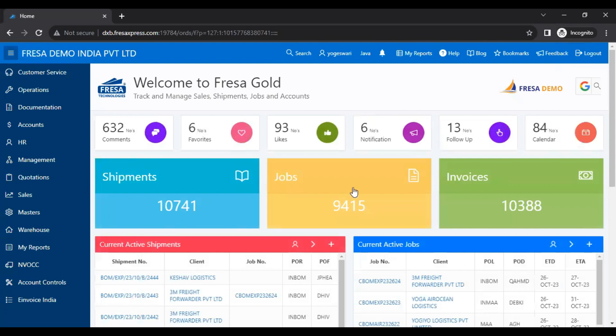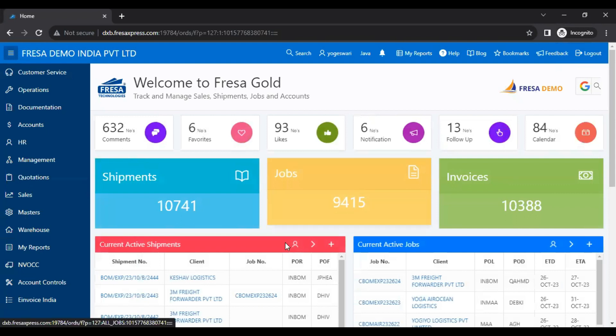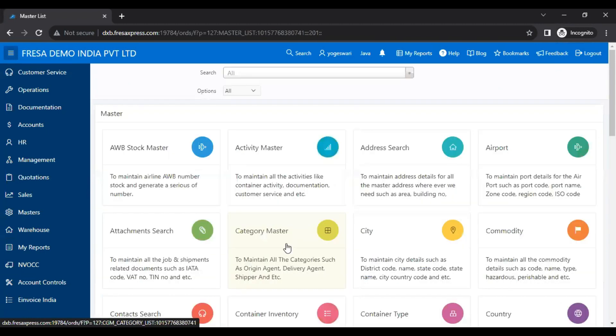Now go to the Master module. Here we have to select the Category Master menu under the Master module.